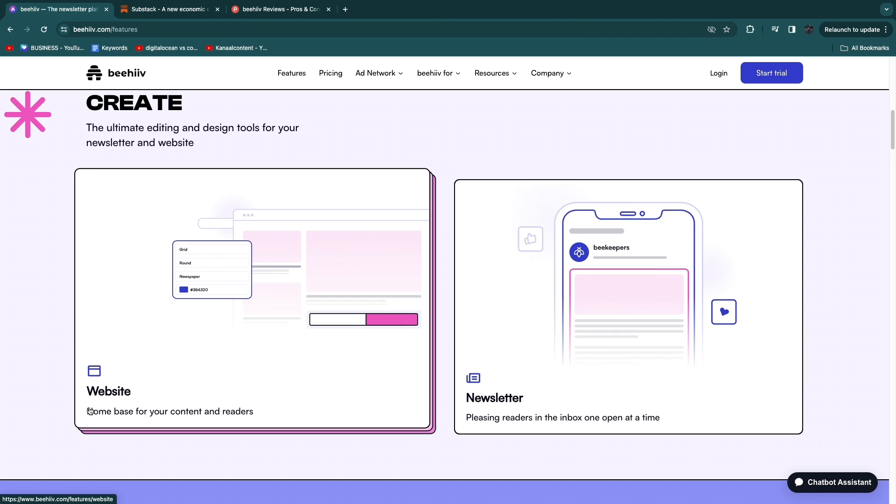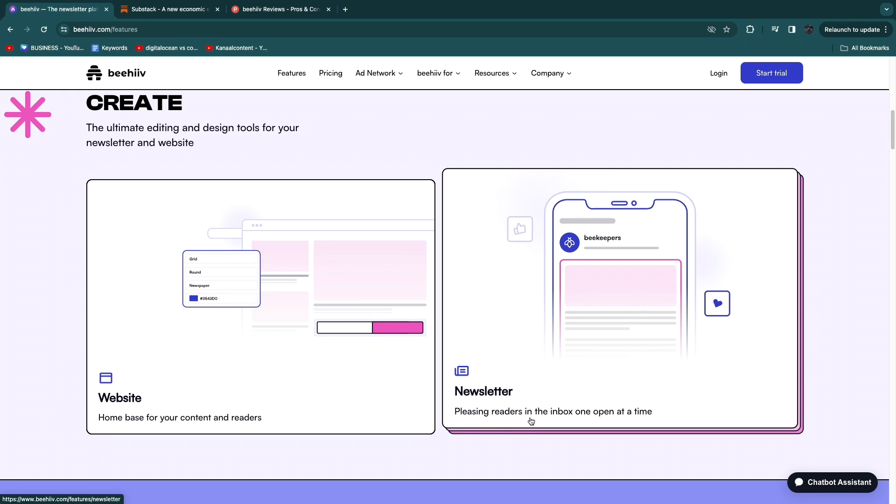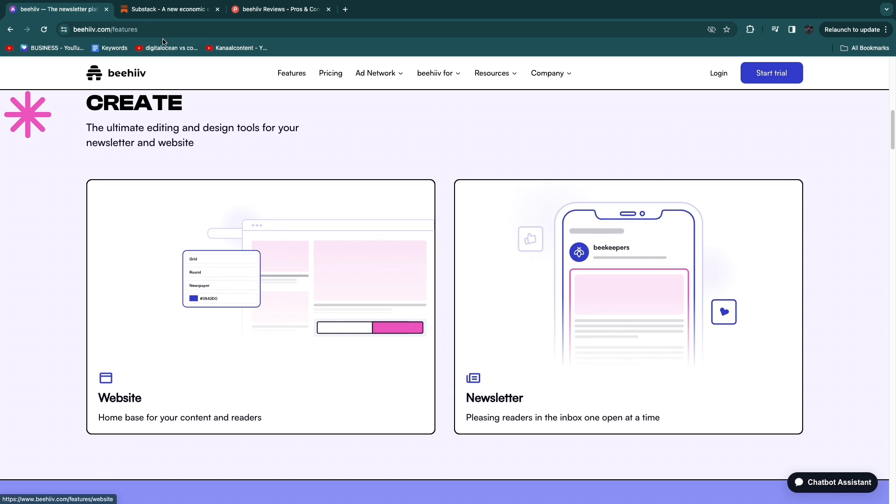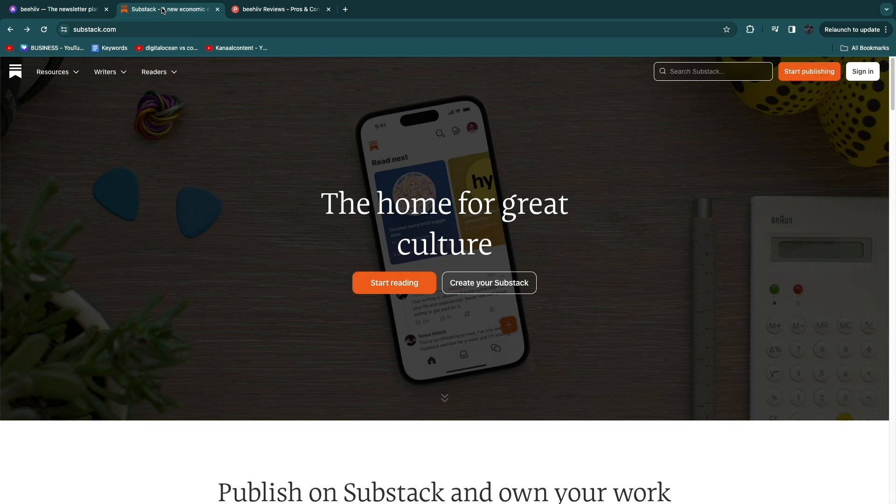So the website is the home base for your content and readers so you could start some kind of a blog and the newsletter is for pleasing readers in the inbox one open at a time. Now let's take a look at Substack.